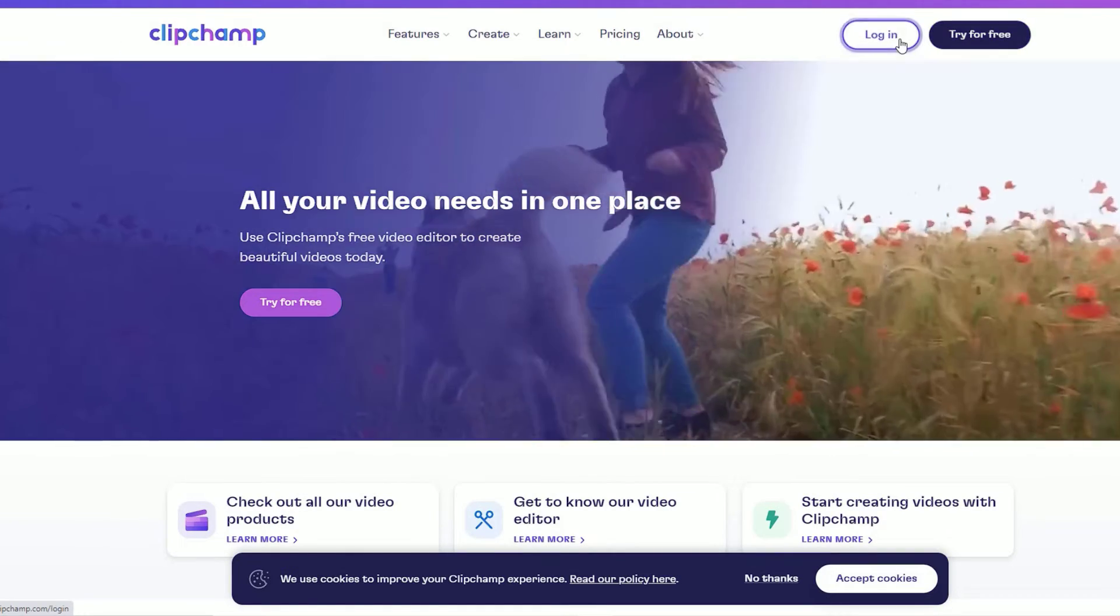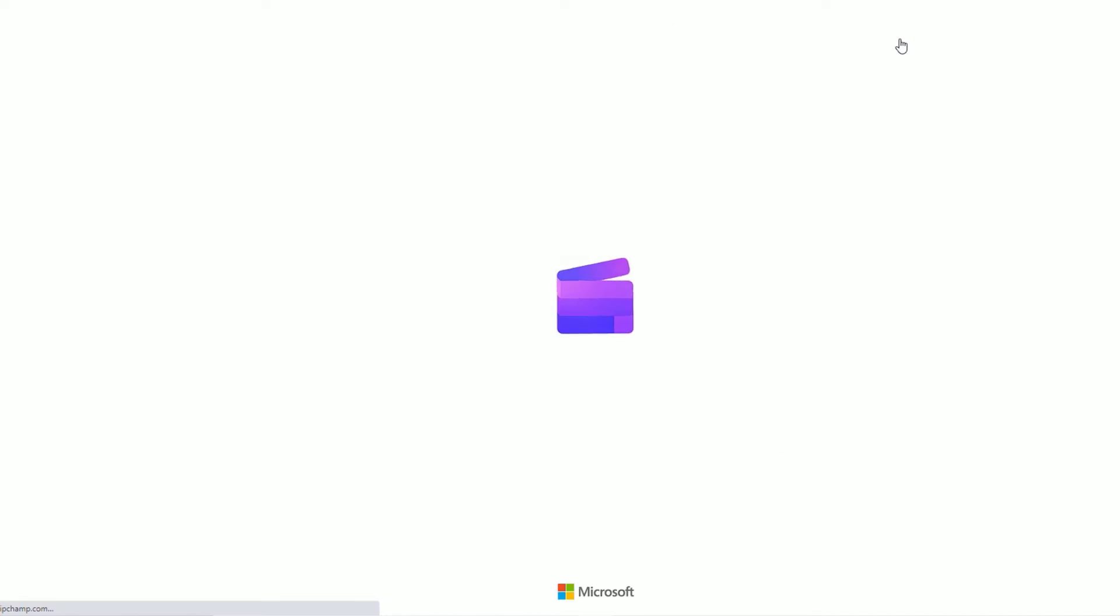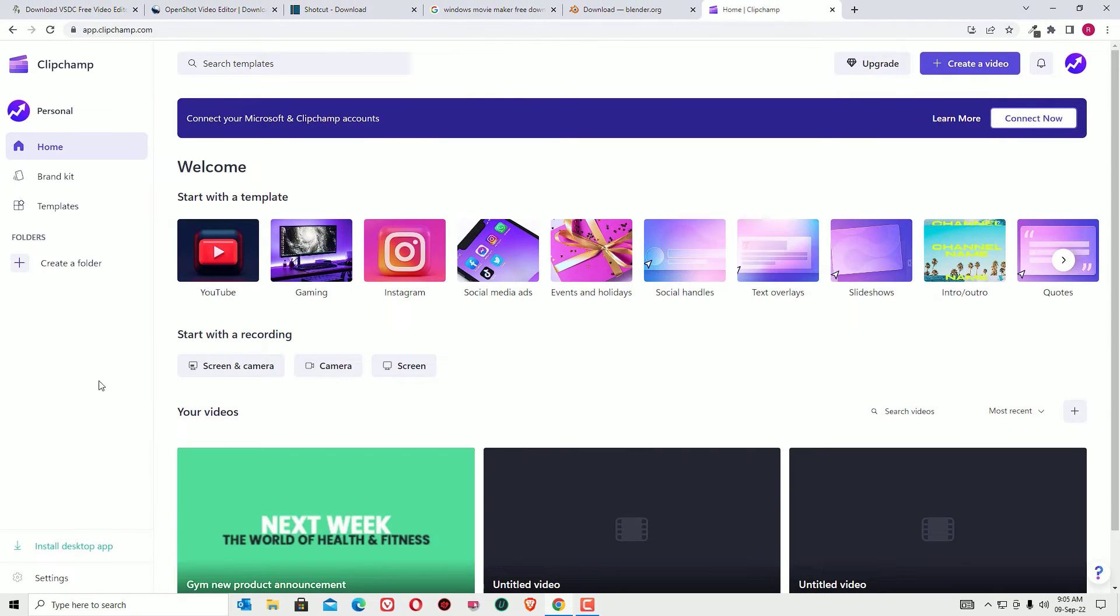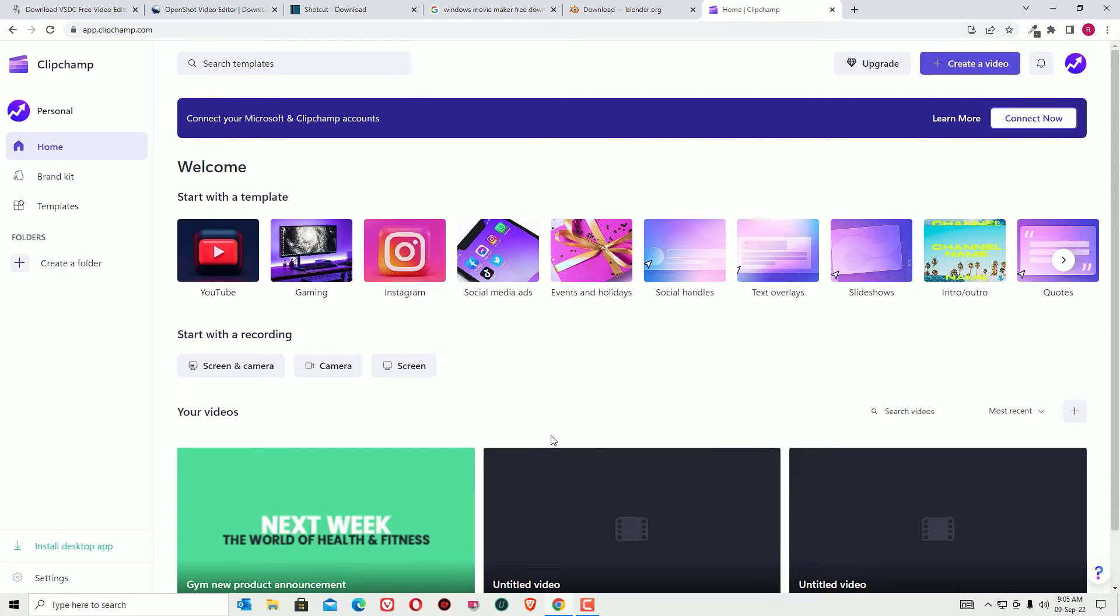First you have to log in or sign up for free. So let me log in first. Once you log in, you can find ready-made templates that you can start with. Or if you want to create a new project, you can go and create a folder.